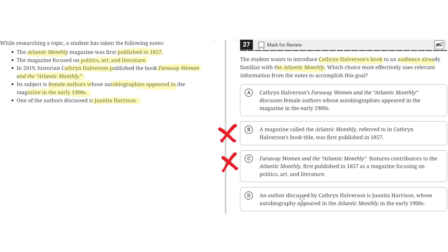Option D: An author discussed by Catherine Haverson is Juanita Harrison, whose autobiography appeared in The Atlantic Monthly in the early 1900s. This is incorrect because it does not introduce the book that Catherine Haverson wrote, which is Far Away Woman and The Atlantic Monthly. So D is incorrect. The correct answer is A.